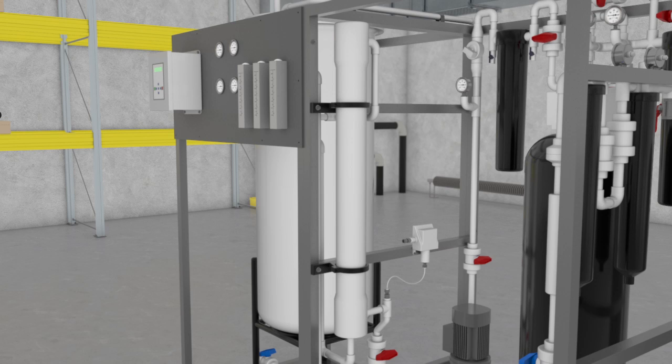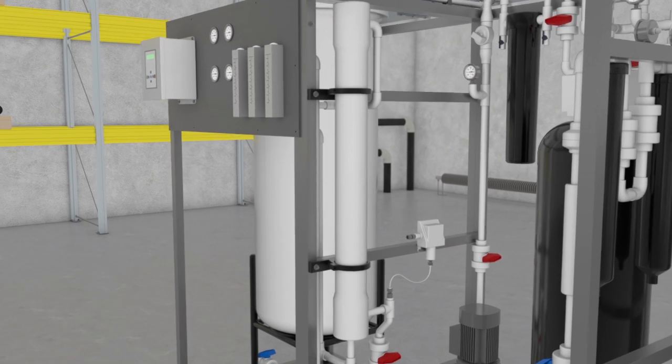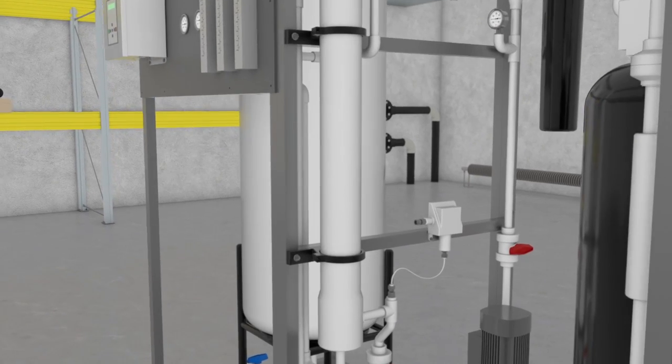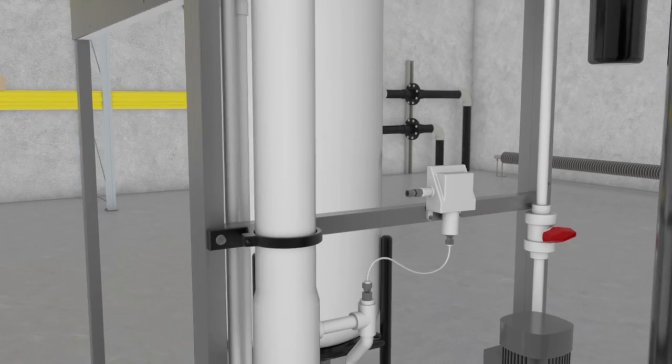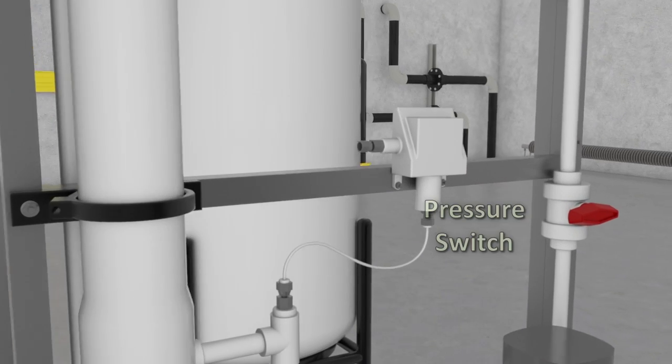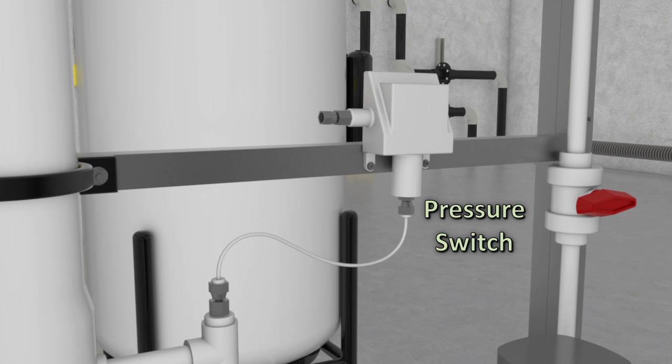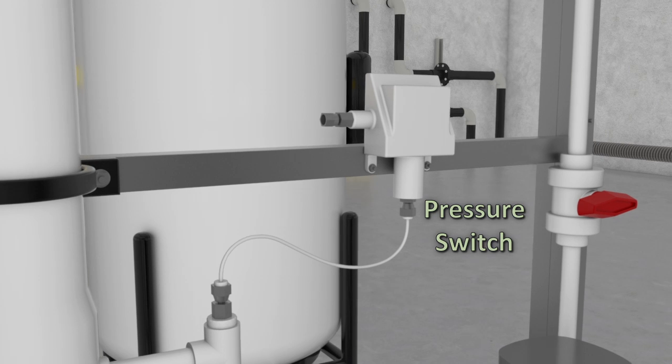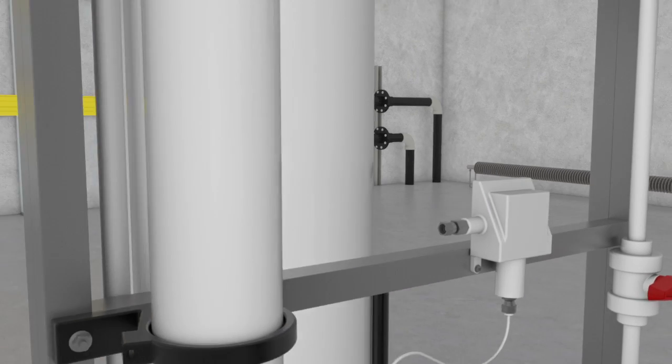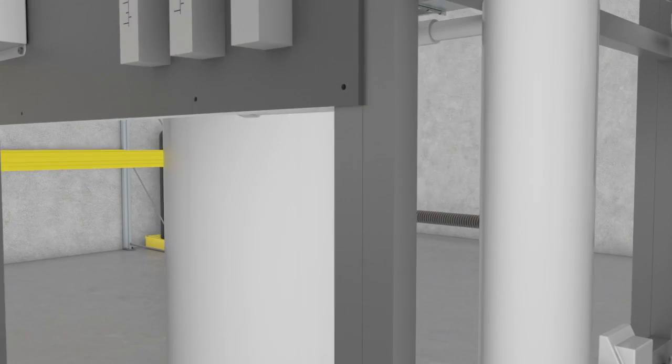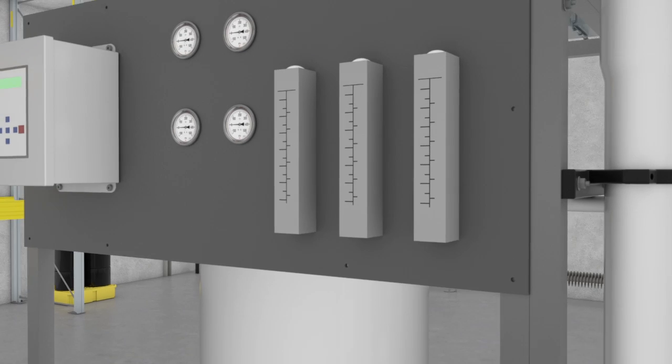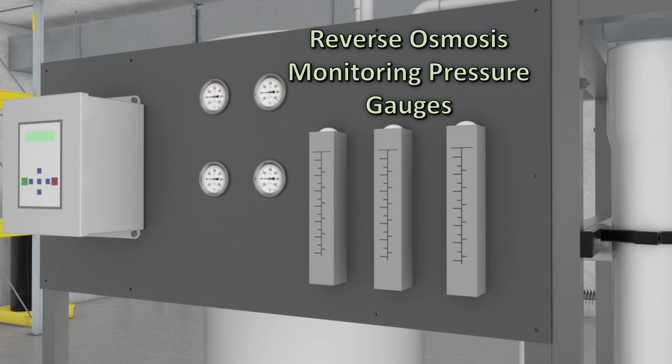As the water passes through the RO membrane, there is a low pressure switch to protect the pump against low inlet flow or pressure. There are panel mounted pressure gauges to monitor the pre-treatment and reverse osmosis inlet and outlet pressures.